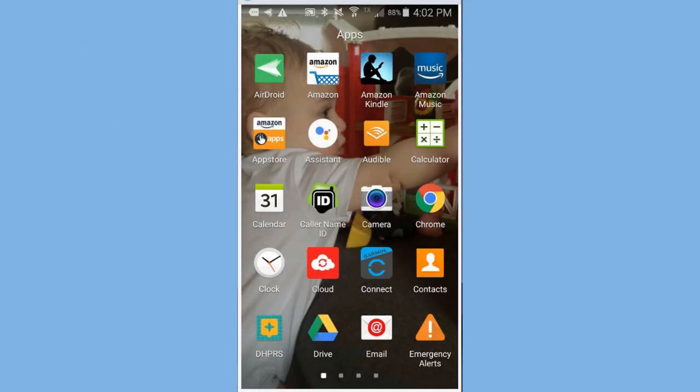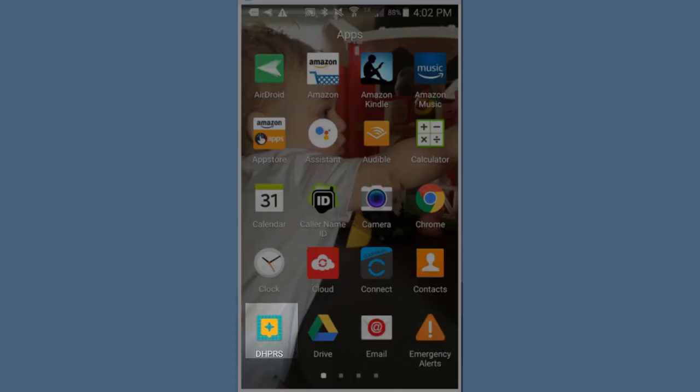To start your daily home practice recording sheet app, simply find the DHPRS app and click on it.